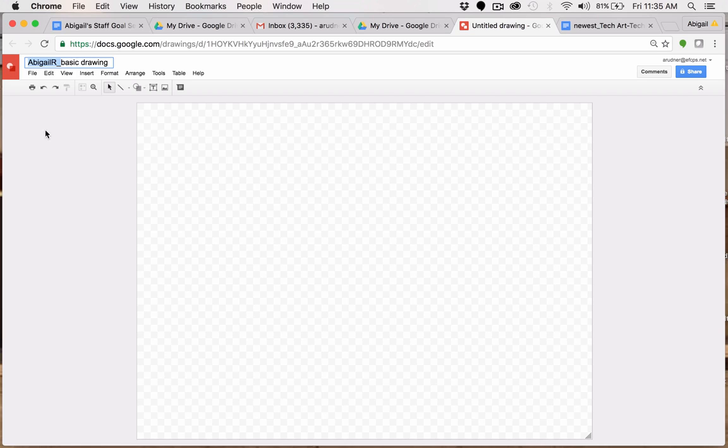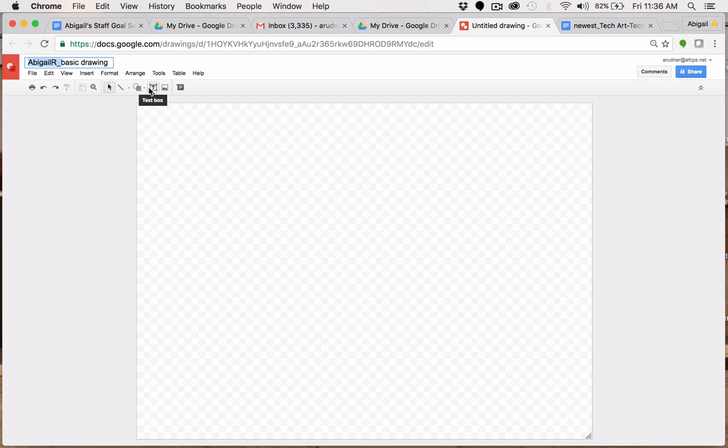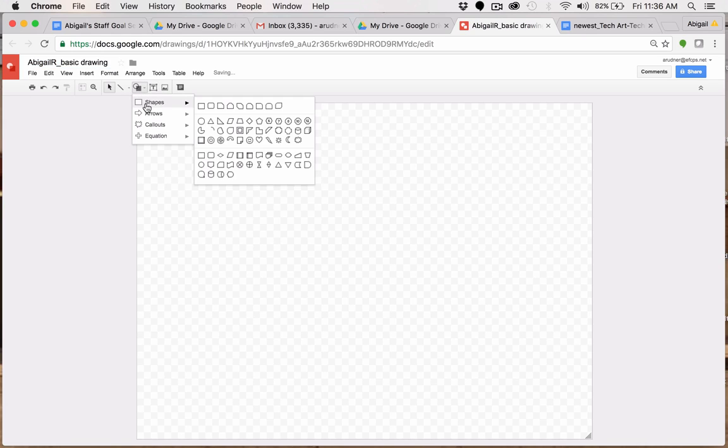So every student names their file in this manner and then after the underscore gives it a project name. That is how you will begin doing your Google Drawing. Now let's start to actually make something. So what am I going to make? A basic drawing.